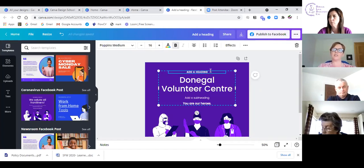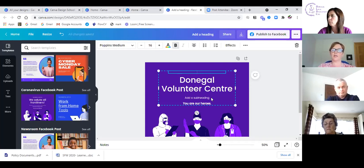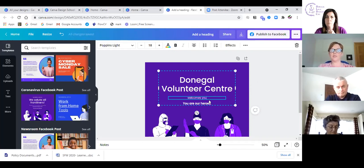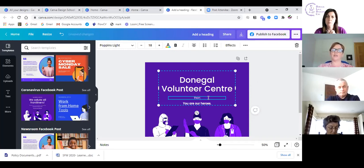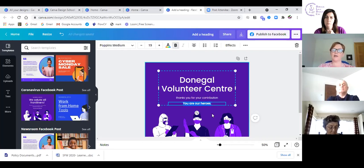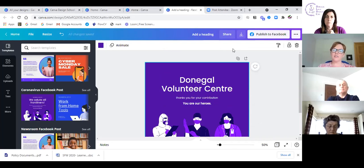I can delete the existing text and in the sub-heading I could say 'welcomes your contribution.' I should never try to talk and type at the same time but I think I got away with it there. If I was happy with that and wanted to post it straight away, you'll see up here it says 'Publish to Facebook.'